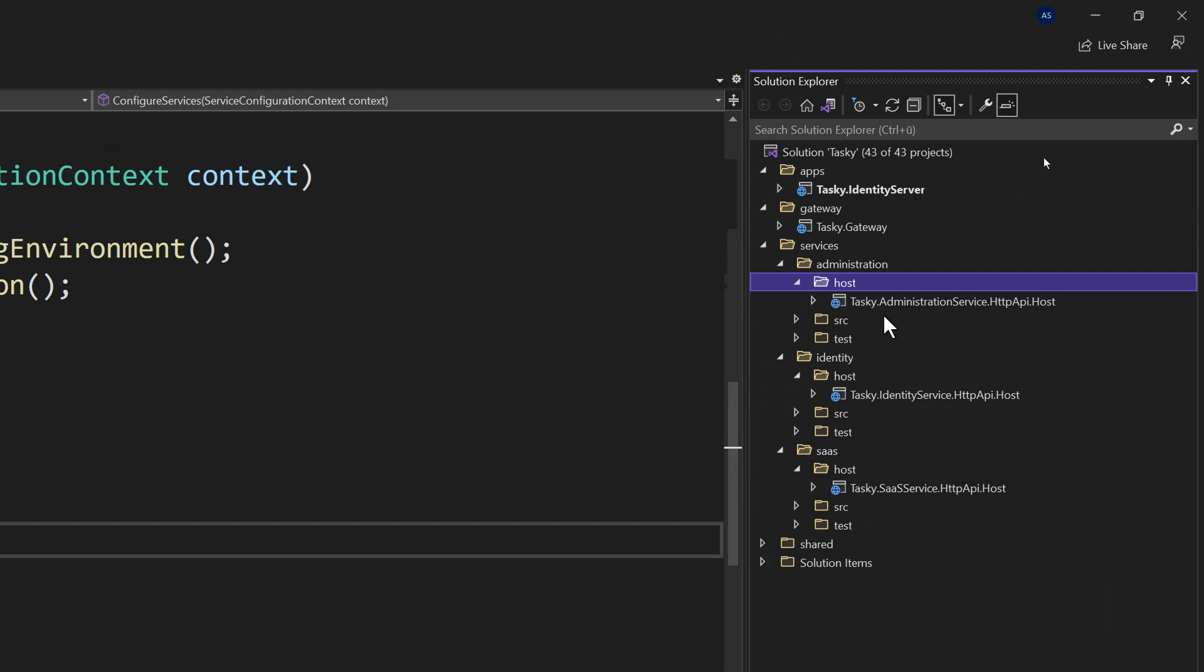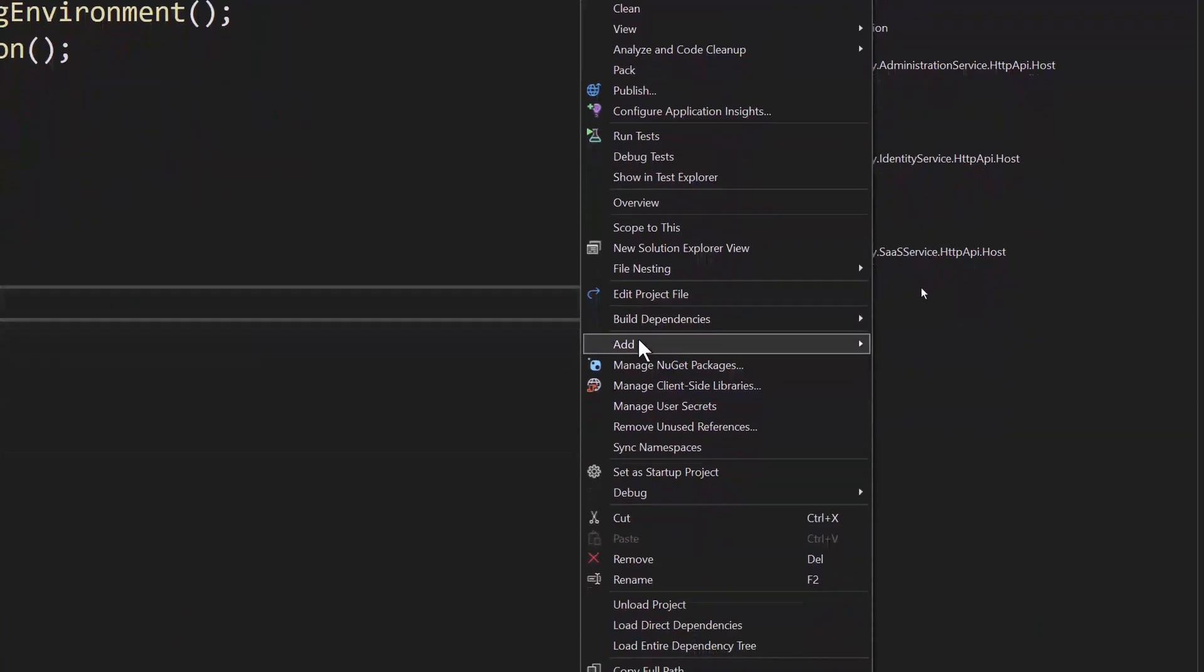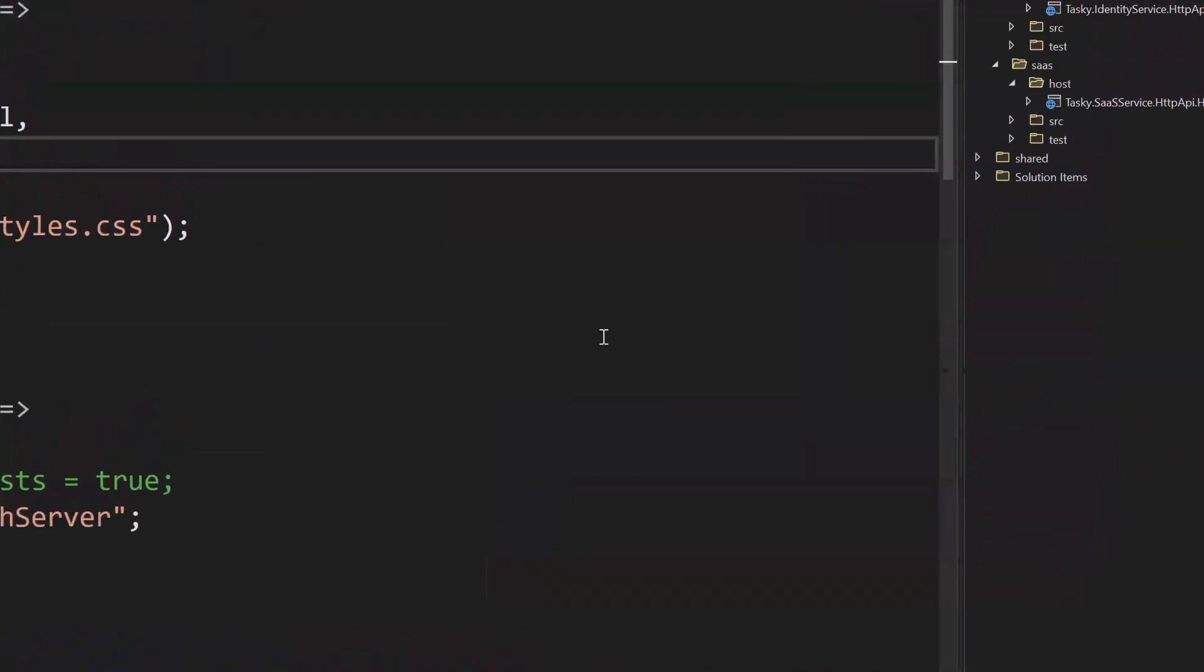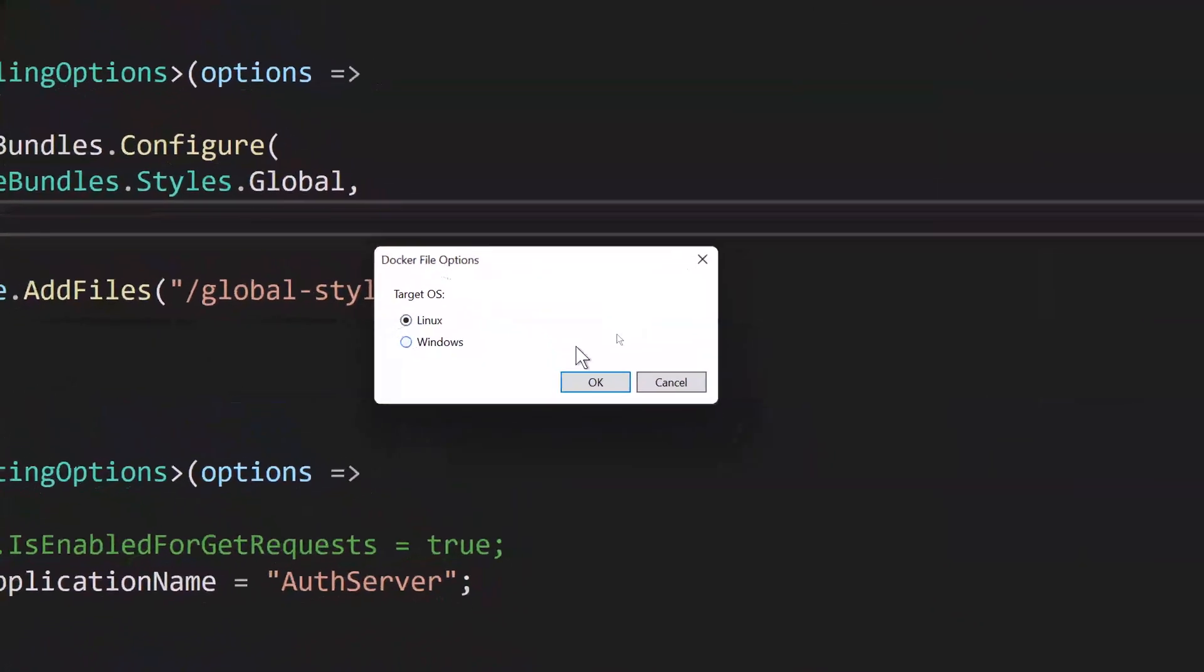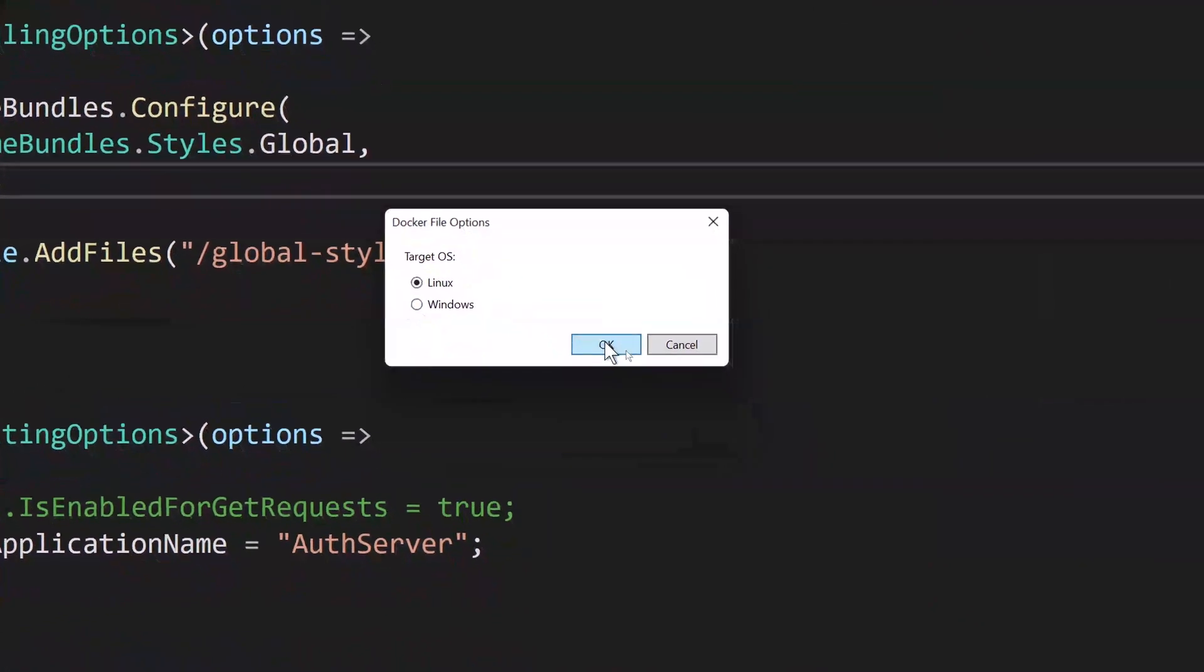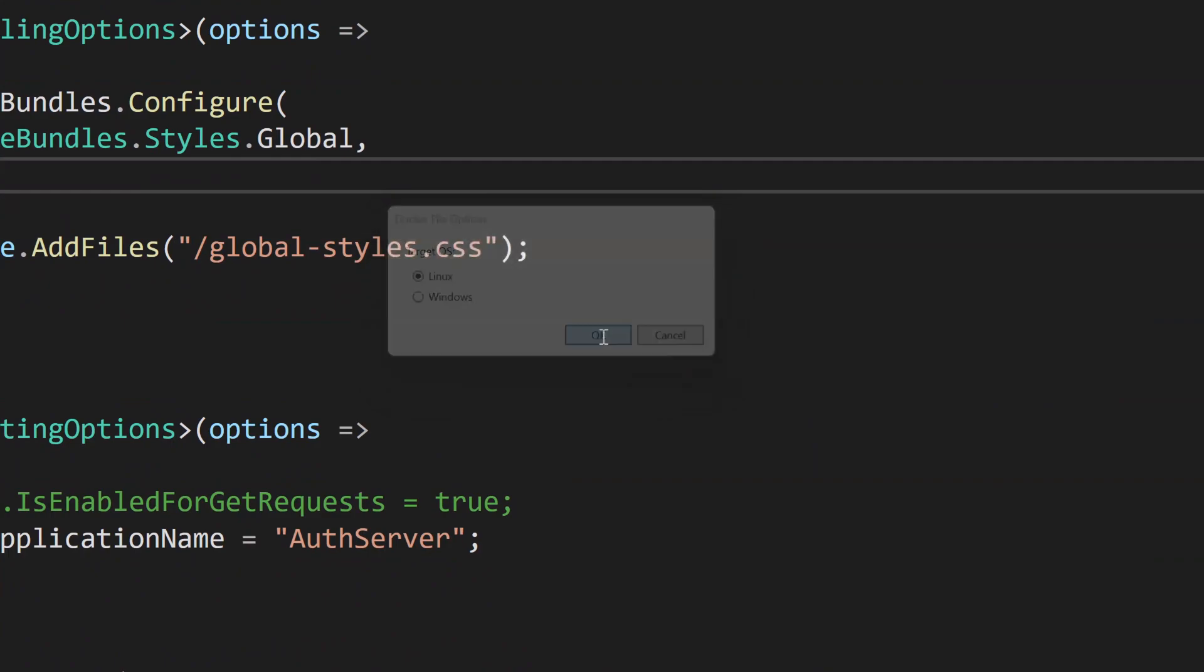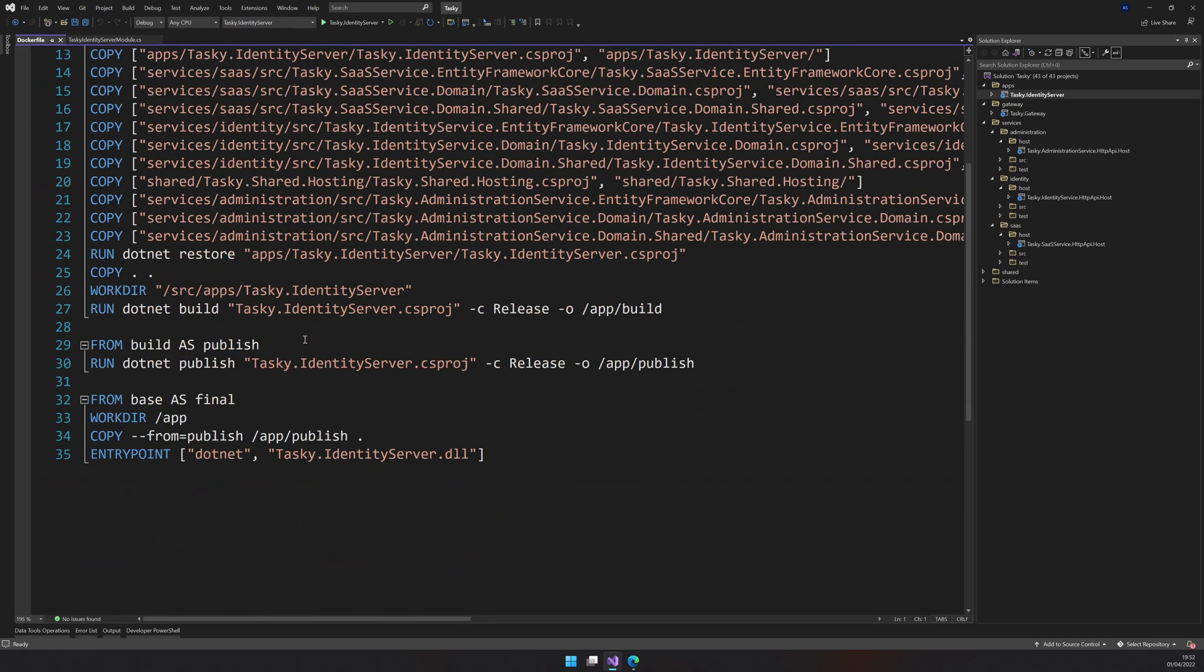Since all the projects are available in the solution, we can just go and then right click and then say add Docker support, and then the Docker option, I will choose Linux, and then click OK.